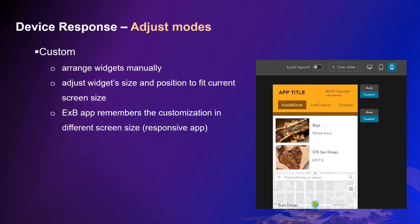While in custom mode, you can add your own touch to adjust widgets manually. You may adjust certain widgets' position or size to fit the smaller screen. When you do customization in medium or small screen modes, Experience Builder app remembers the customization.